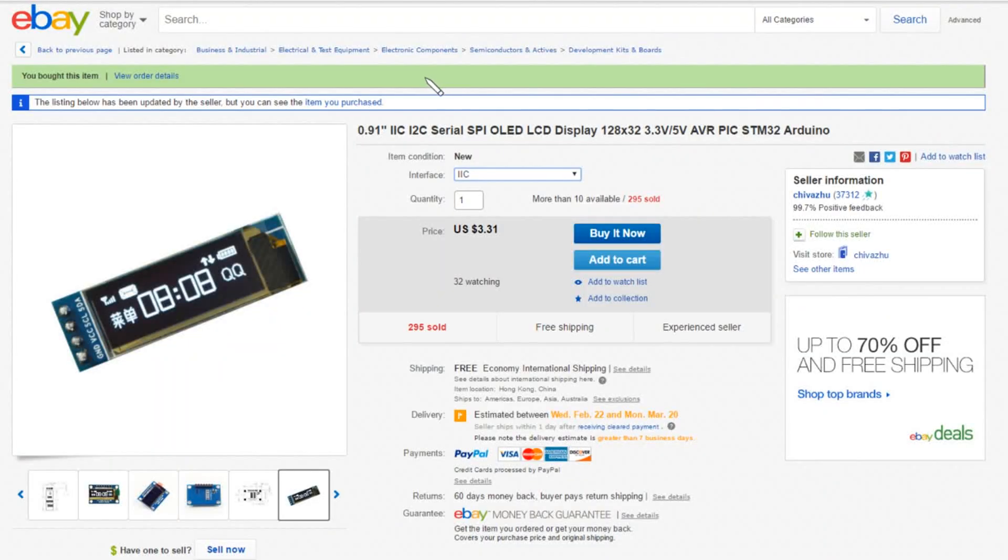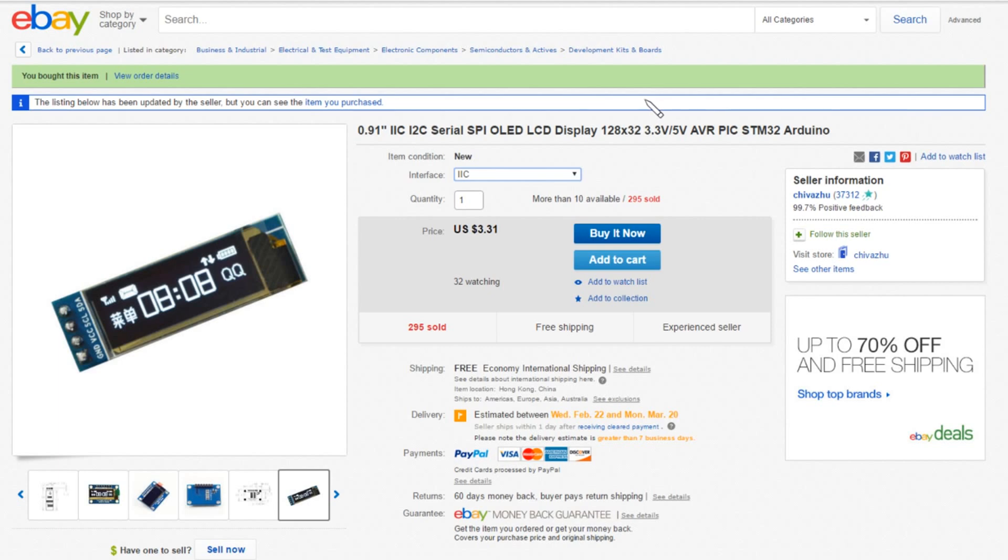Yeah, so this is the one I bought. I think I bought two. 0.91 inch I2C OLED, yeah 128 by 32, and they're 3.3 volt or 5 volt allegedly. $3.31 each, came from Chivazun.